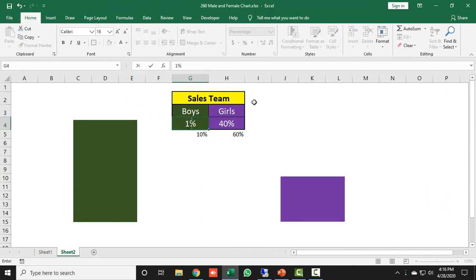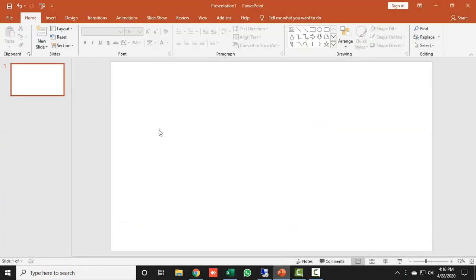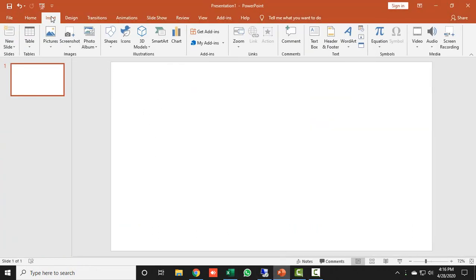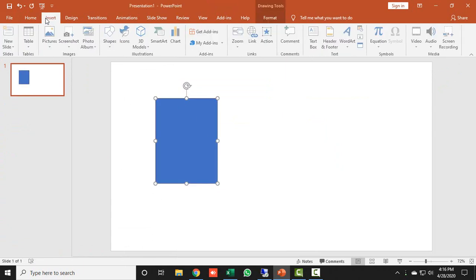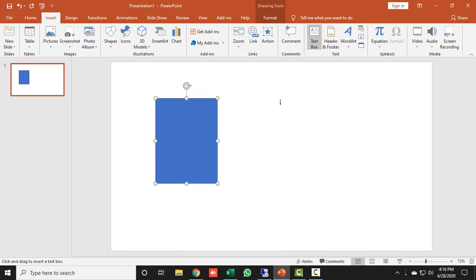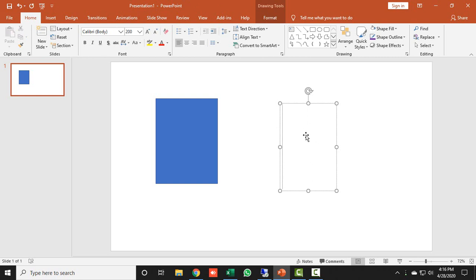I'll set the result to 100% so the bars display fully. Now I need to get the shape icons from PowerPoint. I open PowerPoint, go to the Insert tab, draw a rectangle shape, then insert a text box and draw it. I click inside the text box, go to the Home tab, and set the font size to 200.